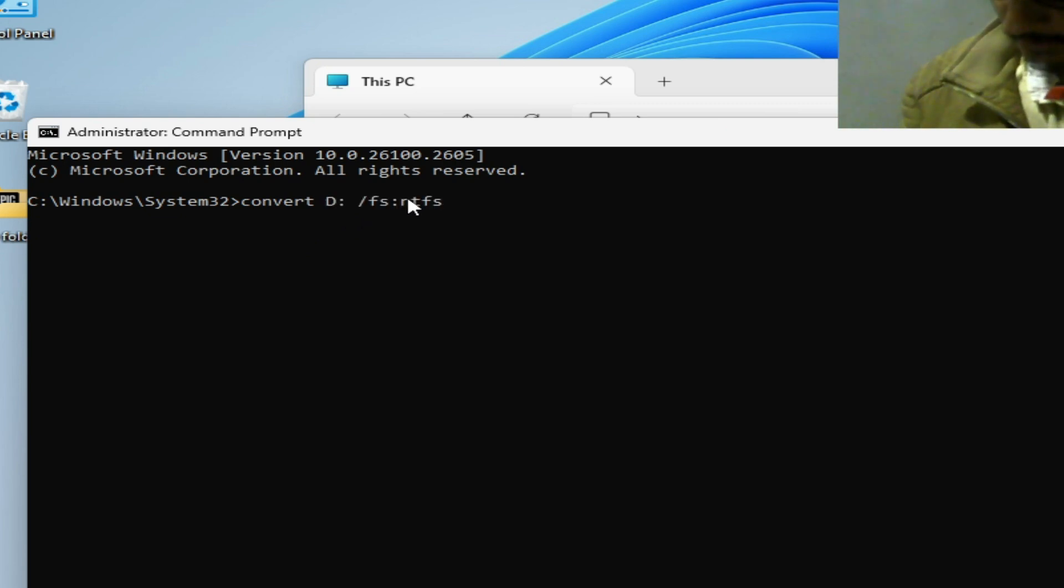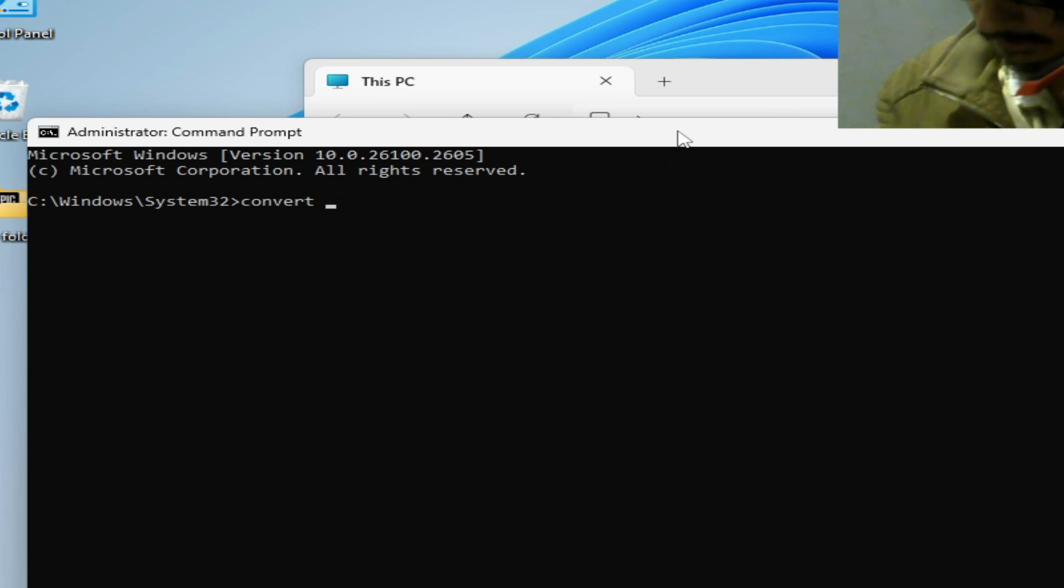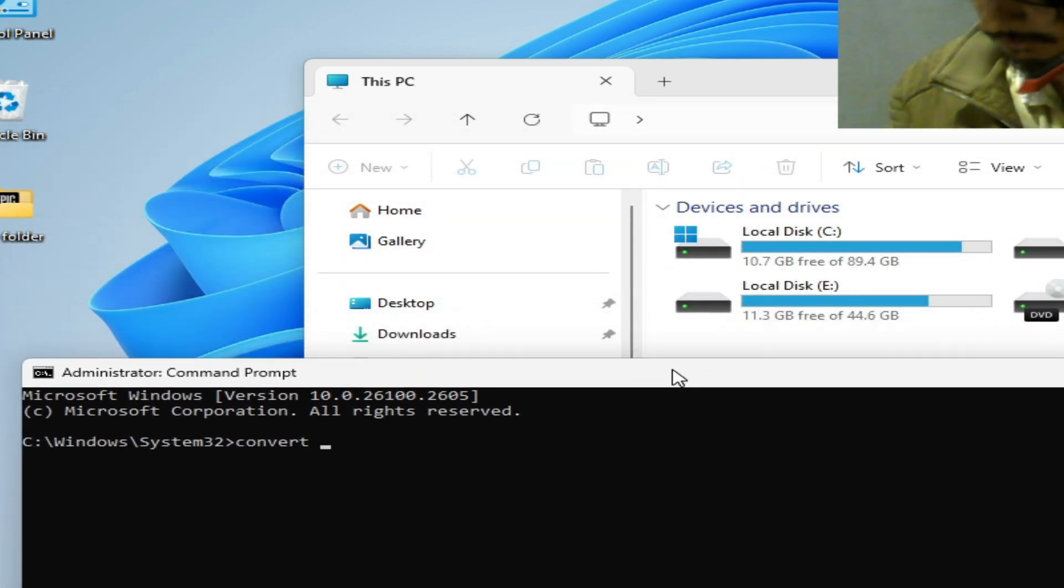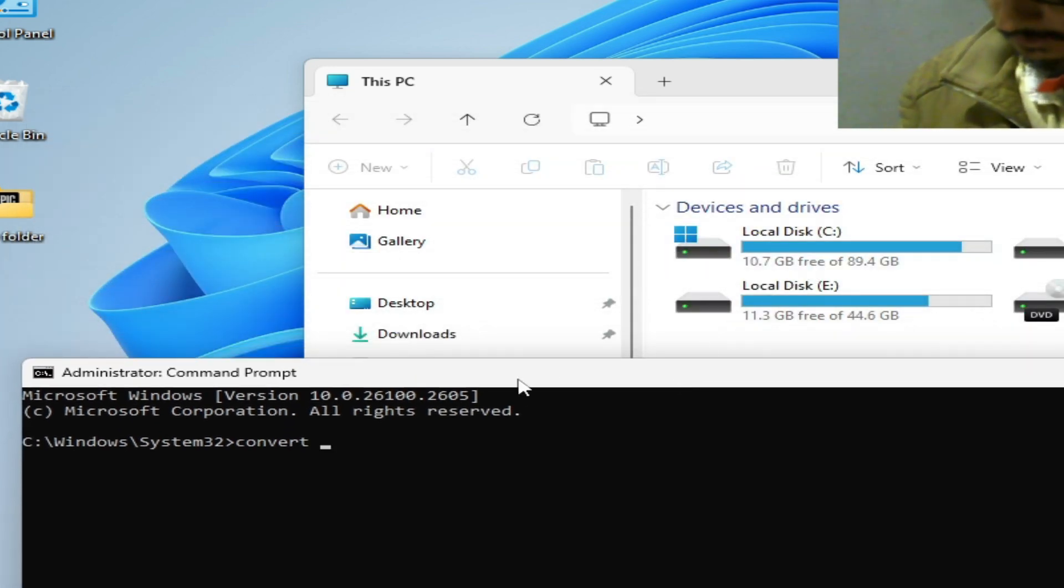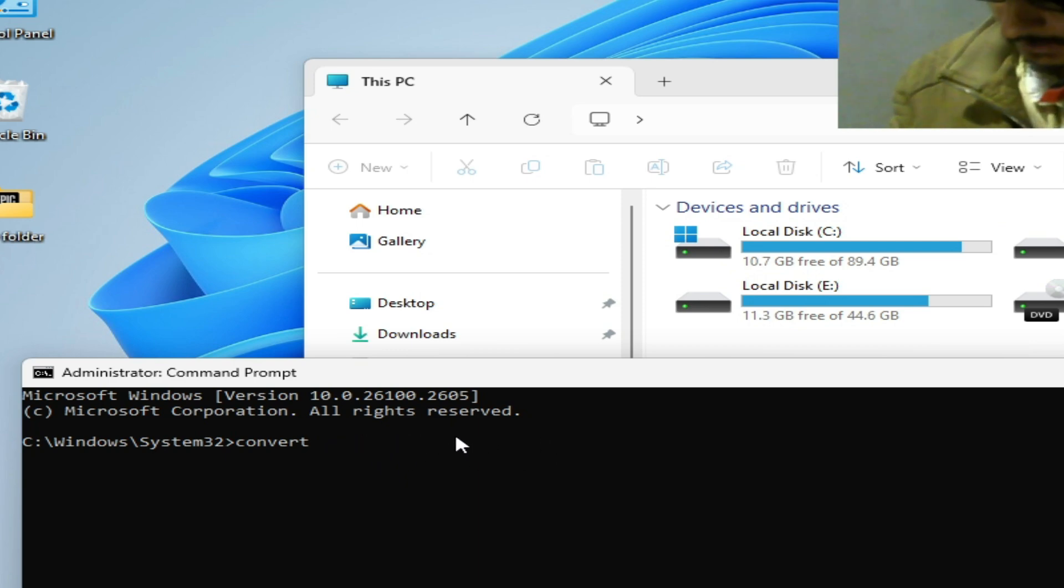And type this command. And if you want to convert this one, local disk C, so you need to choose your number of your disk C and type this command and press enter.